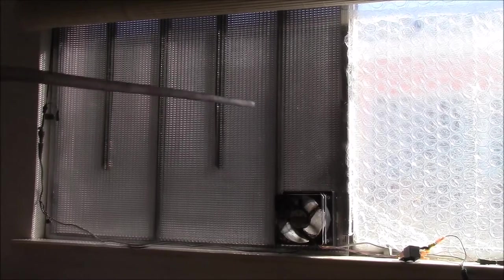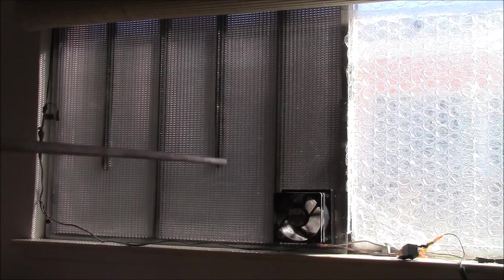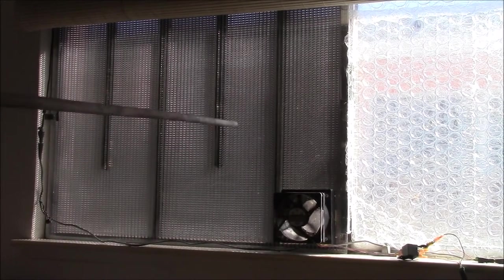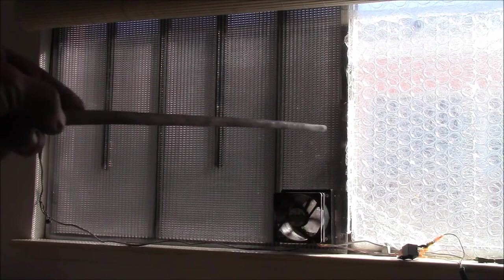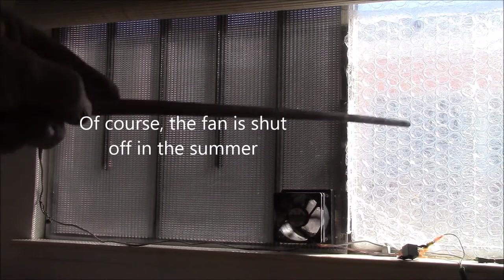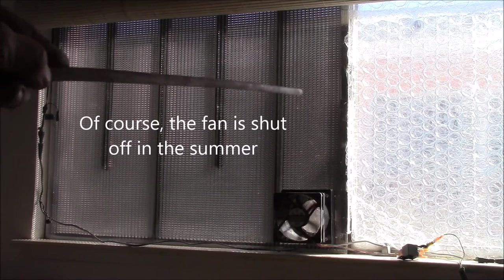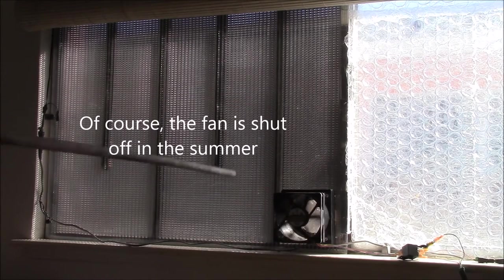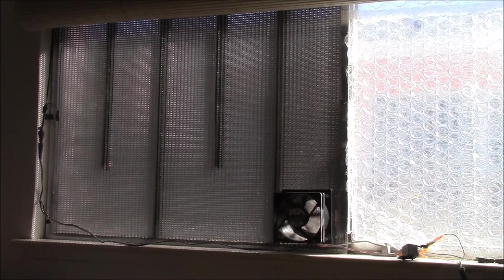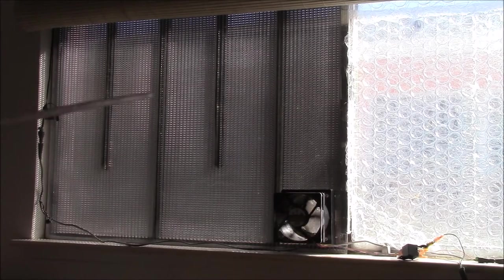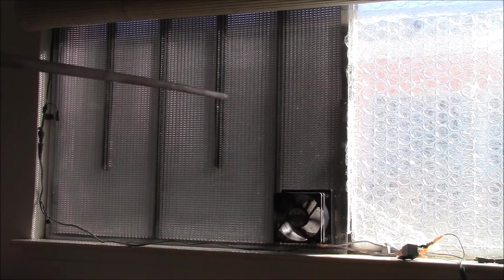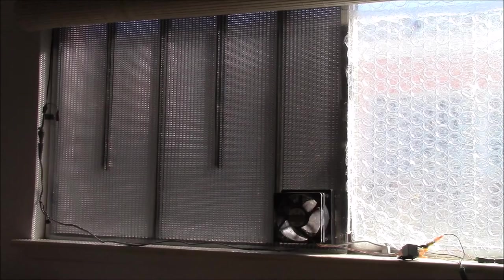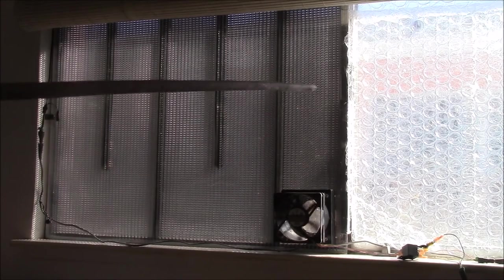The other thing is because this is a very good insulator, I leave it in place in the summer. Because in the summer we get the afternoon sun comes right in this window and makes it really hot and uncomfortable in here. But this reflects most of the heat out.